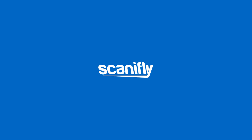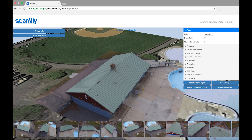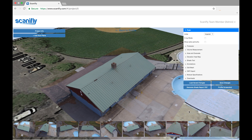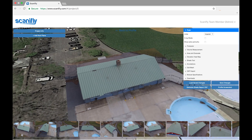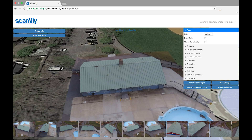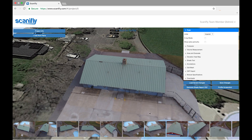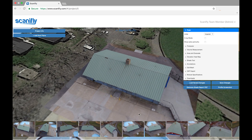Hi there, Ross from Scanifly here. Check out this 3D model. We're going to learn today how to collect images with your drone in order to create a 3D model just like this.